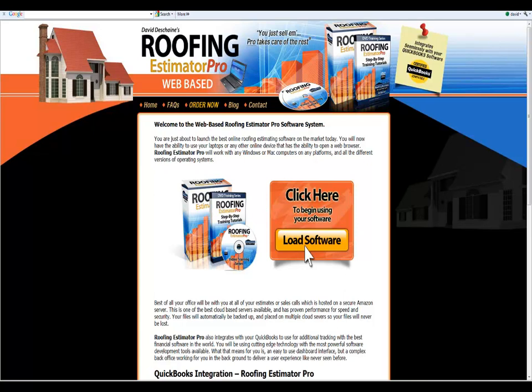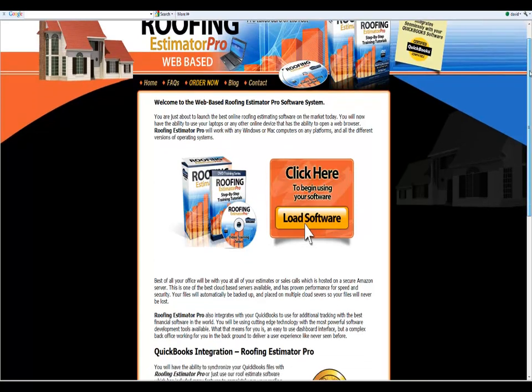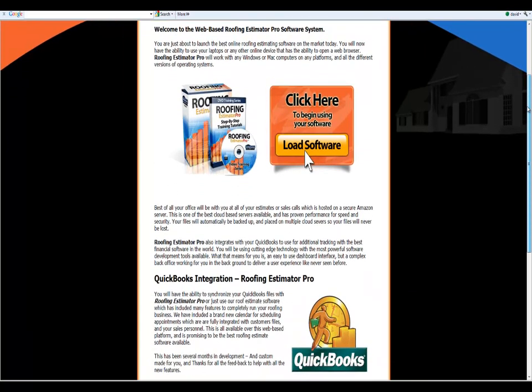Now this software has been months in the making and I appreciate all the input and all you guys helping me develop the software. We've gone through and really created a great piece of software. It's an easy to use dashboard interface with a complex back office working in the background to deliver a user experience unlike any platform online you've ever used or any estimating software.